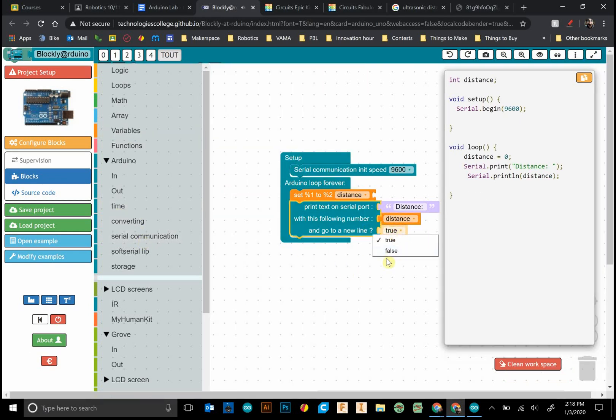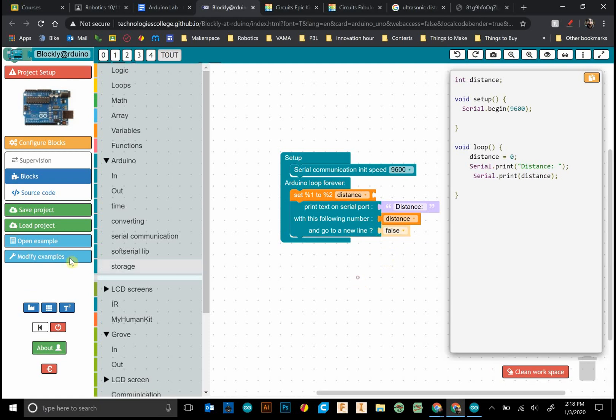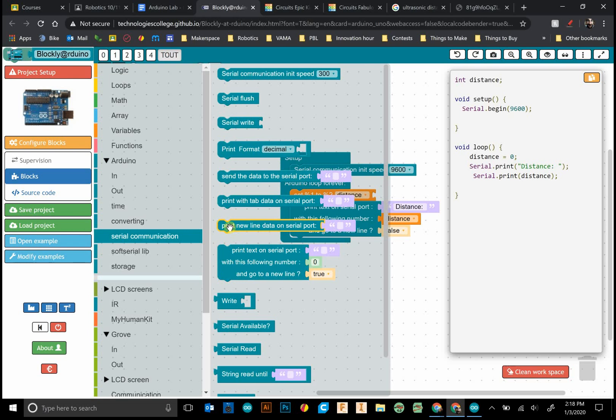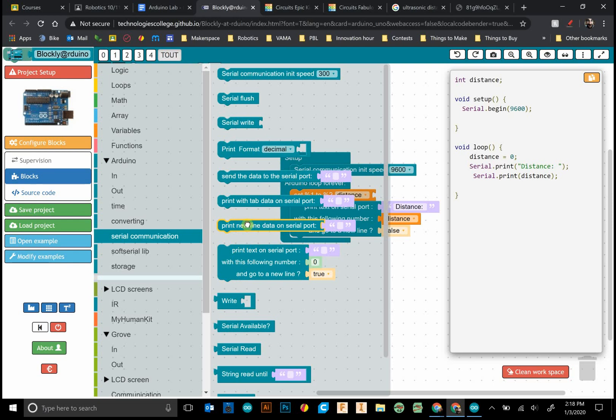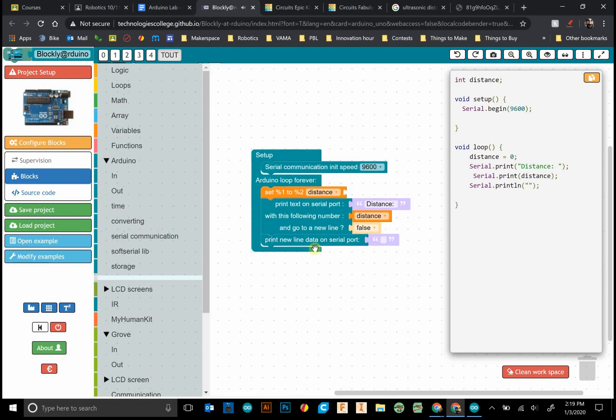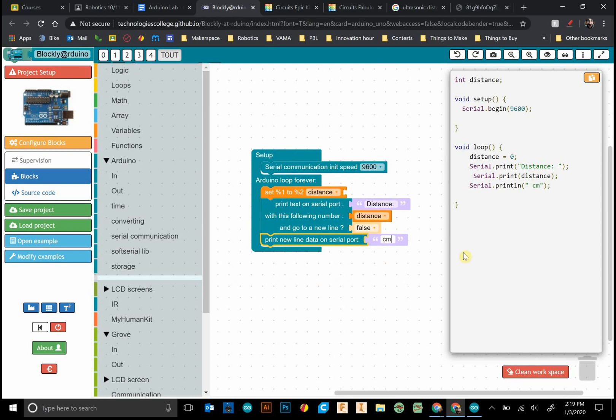So if we go back right here what I want to do here is I'll just type in what text do we want in our serial port. We'll just say distance with the following number. We want to print out the value of our variable. And this is where we can grab this guy right there. And do we want a new line? I'm going to go false because I like to always include units.